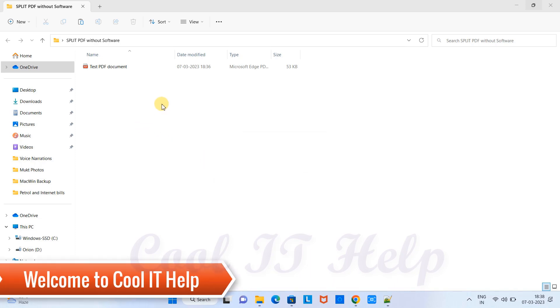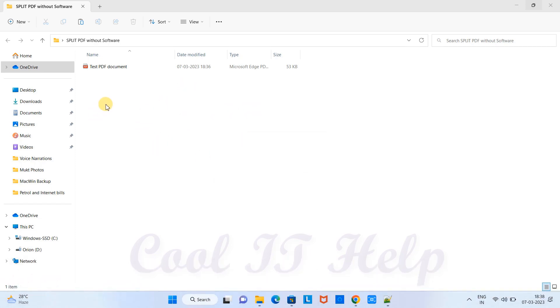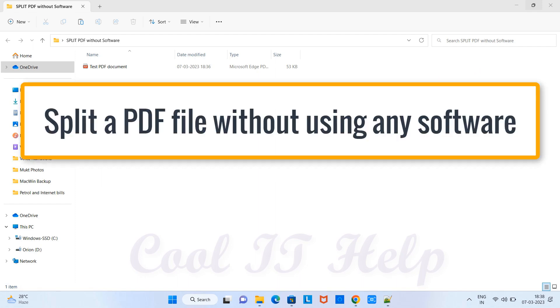Hello friends, welcome back to Cool IT Help. In this tutorial session we will learn how to split a PDF without using any software. This process is very easy, let's do it together.